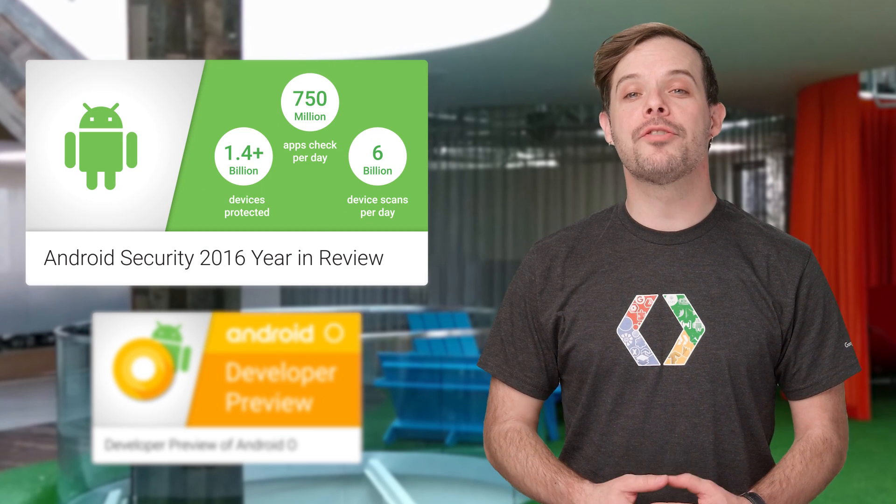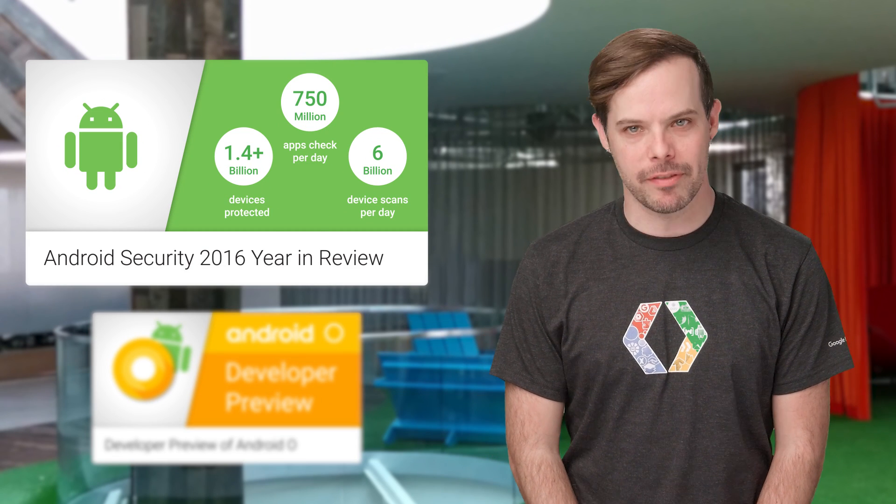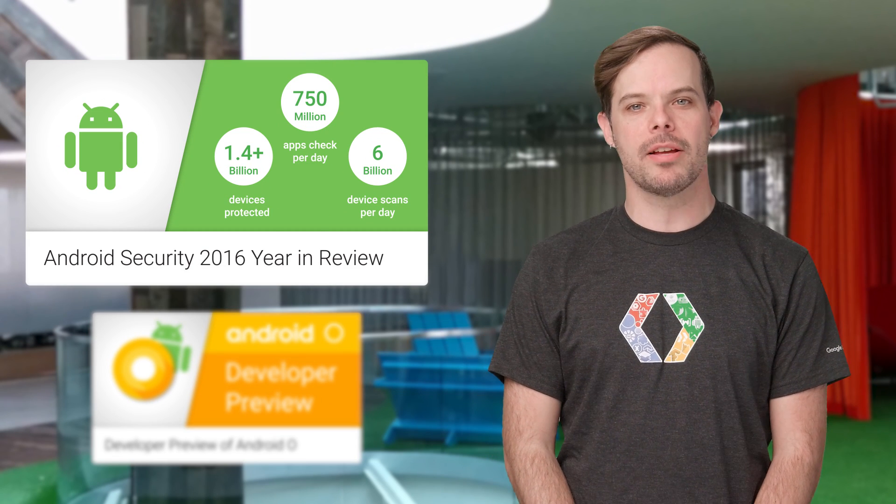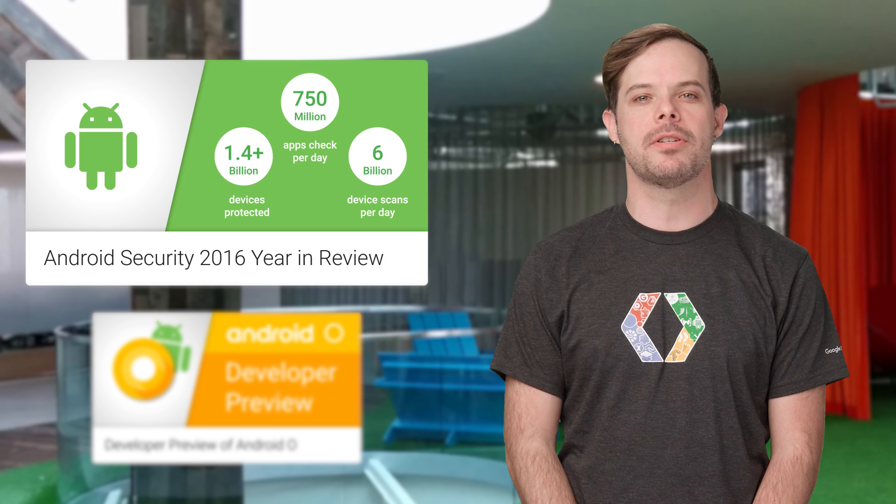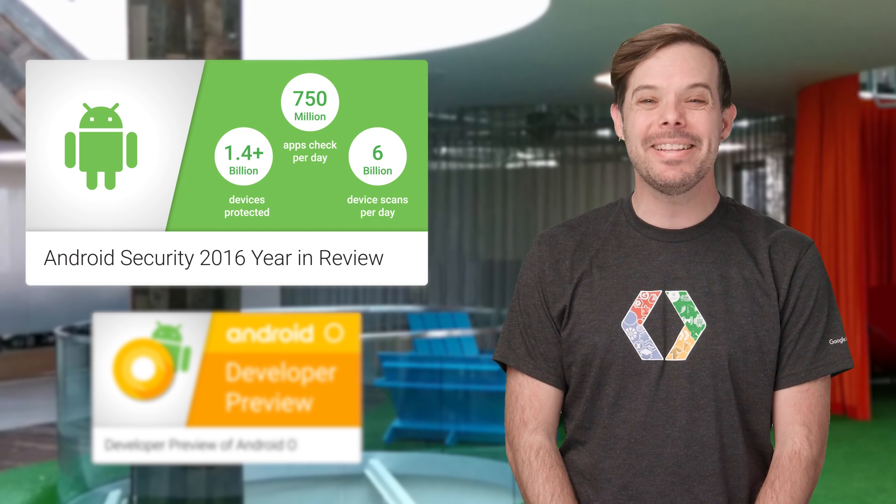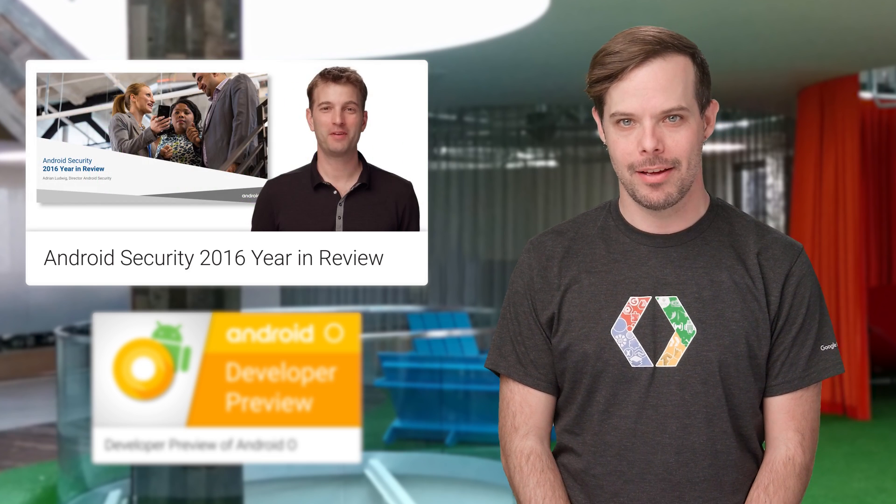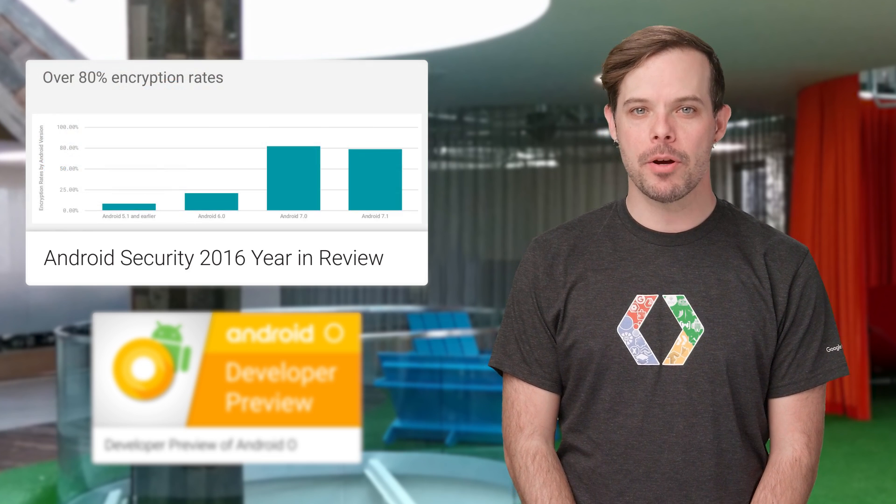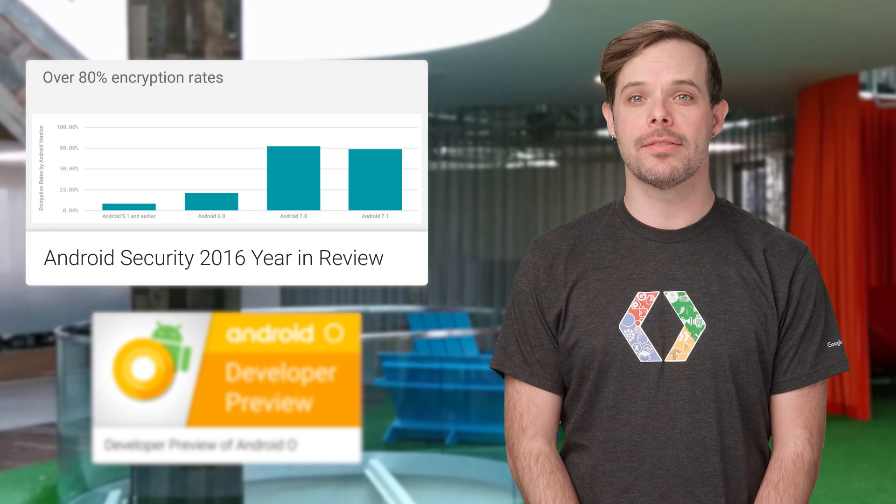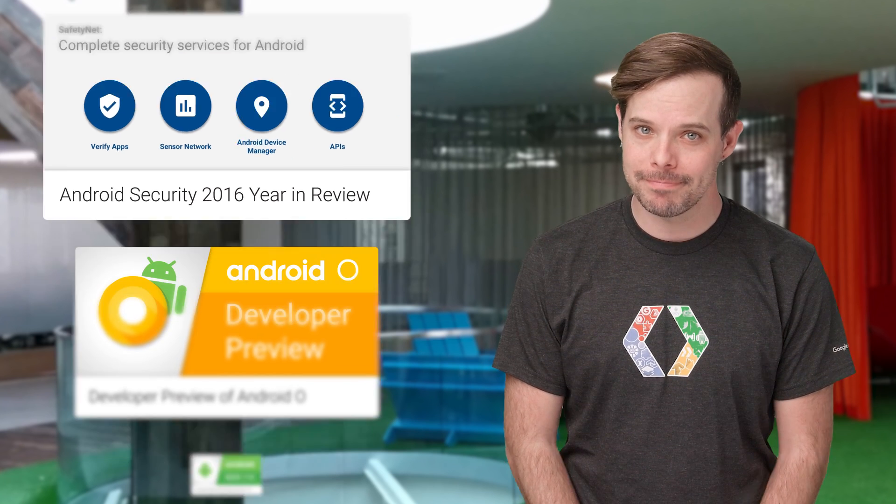The third annual Android Security Year in Review is now available. It's a comprehensive look at our work to protect more than 1.4 billion Android users and their data. Take a look at the post for highlights, a video, and a link to the full report.